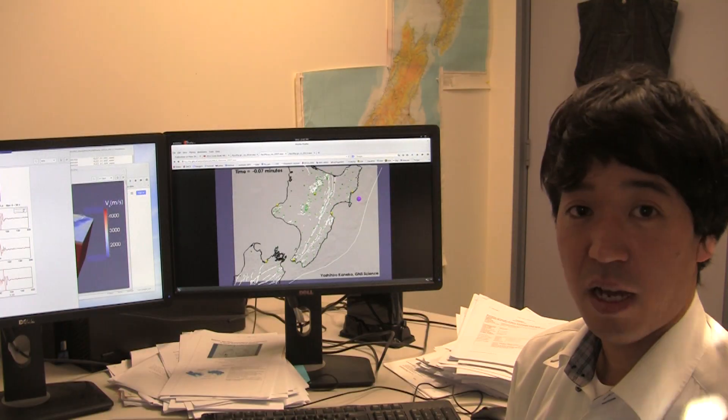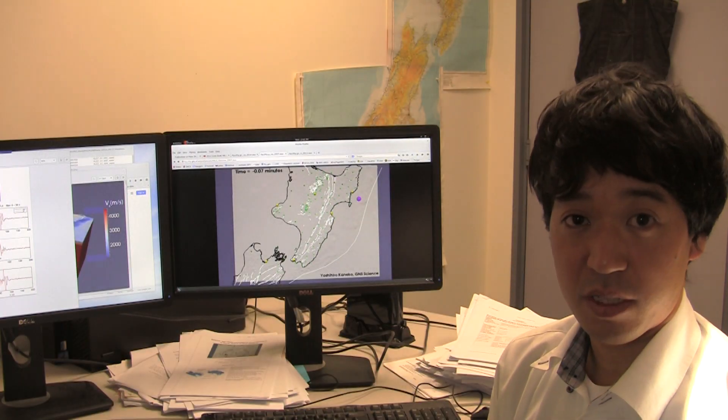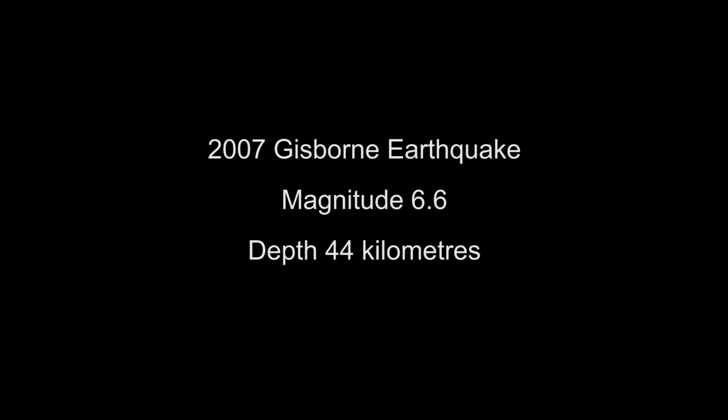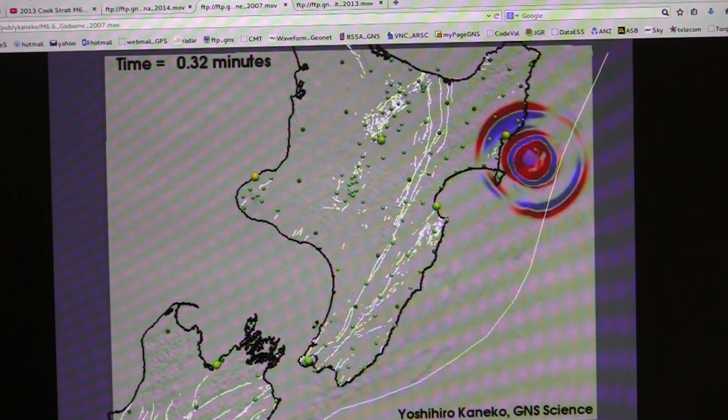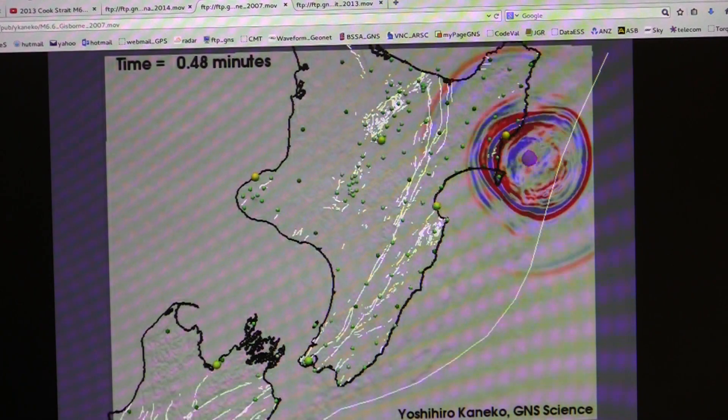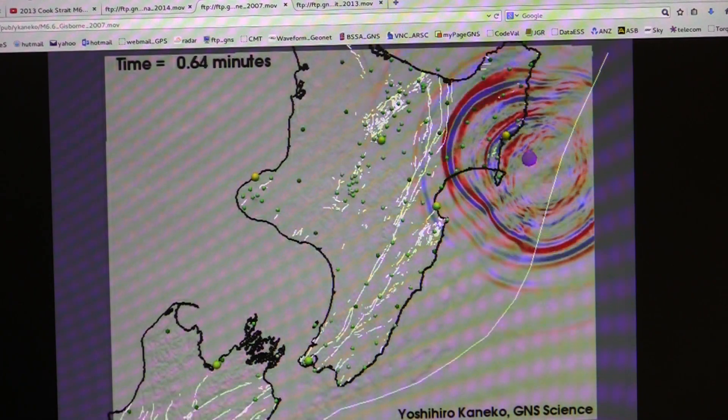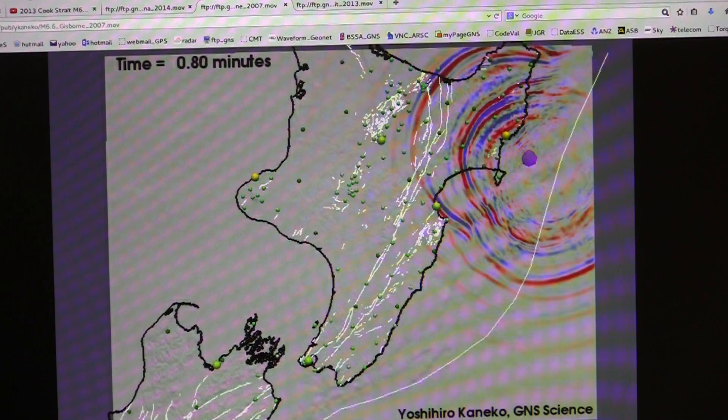Finally, I'll show the third example — the Gisborne earthquake in 2007. This was a magnitude 6.6 event, and I'm going to let the model run.